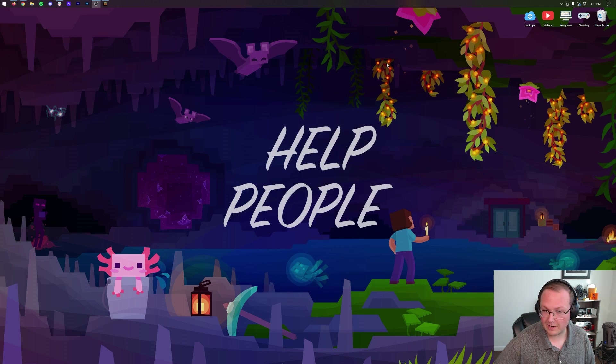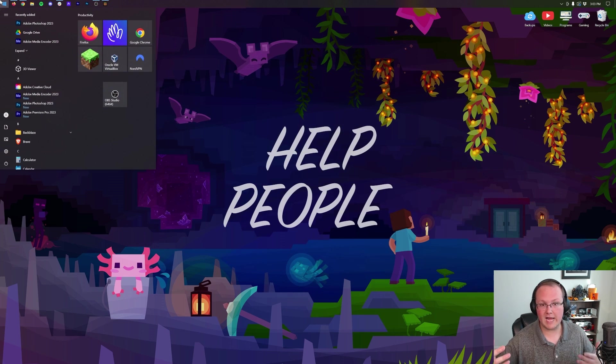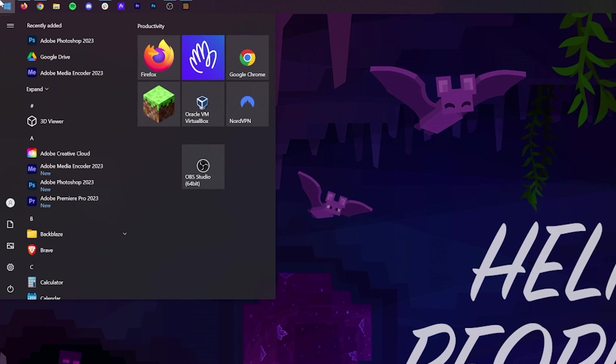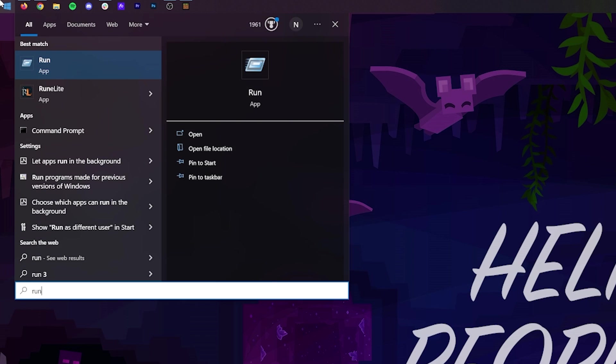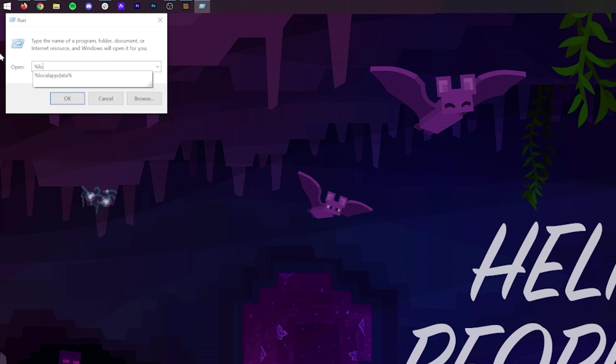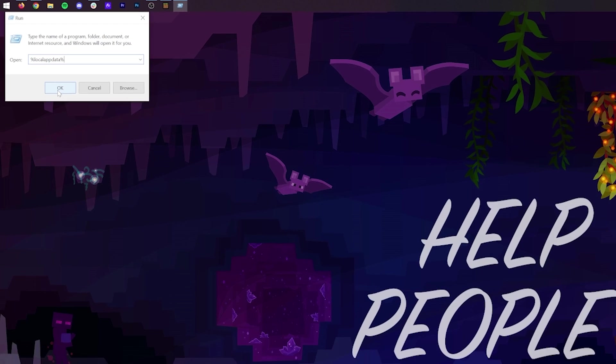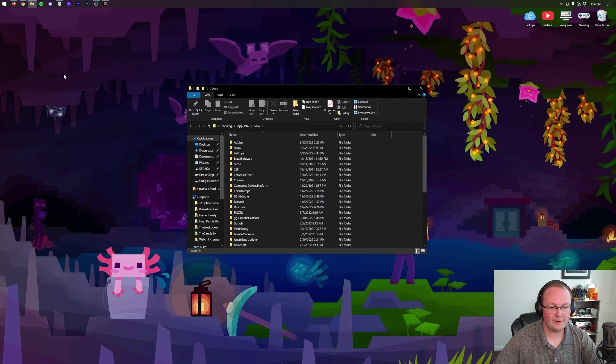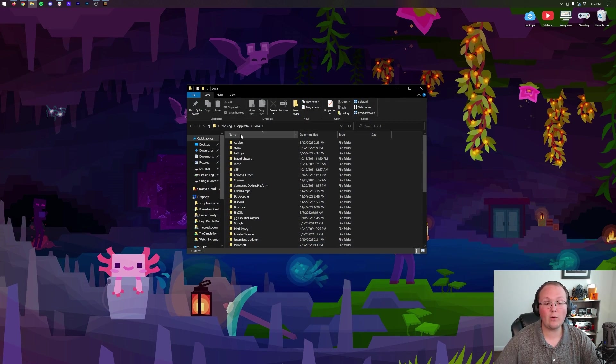is minimize Minecraft and then open up the Run app. You can do that by clicking the Windows icon at the bottom of your screen, or bottom center on Windows 11. Type in 'Run' and you'll have this Run app. Then in the Run app, we want to type %localappdata% - exactly like that, all one word - and then click OK. That will